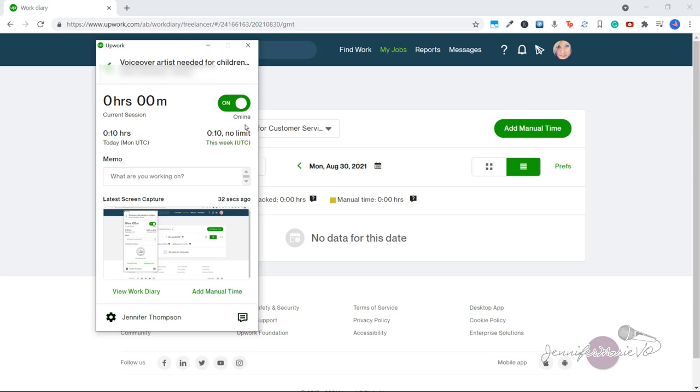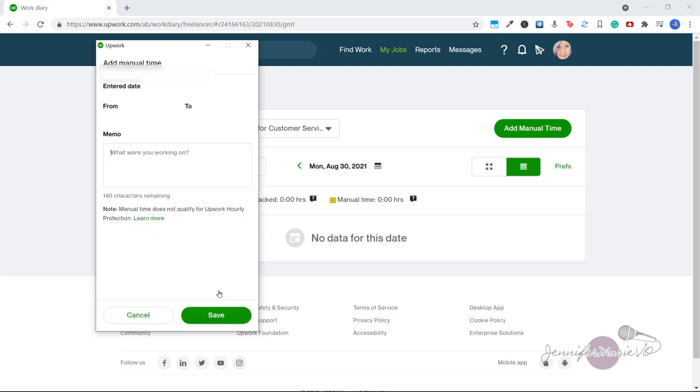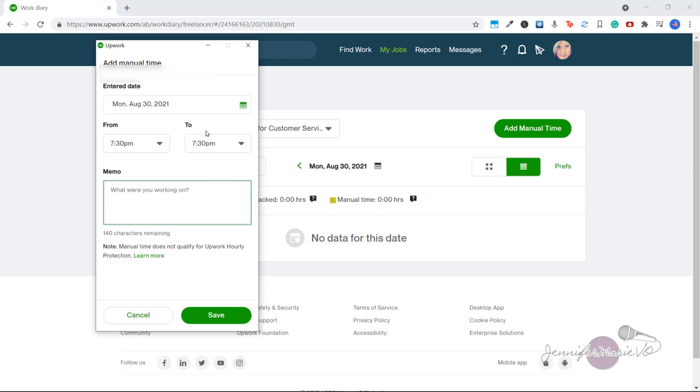To turn it off, just click the off button. If you have done work for a client and you want to add work manually, you can click add manual time and enter the date and time slot where you worked for the client and also add a memo. But remember that the manual time does not qualify for Upwork hourly protection.